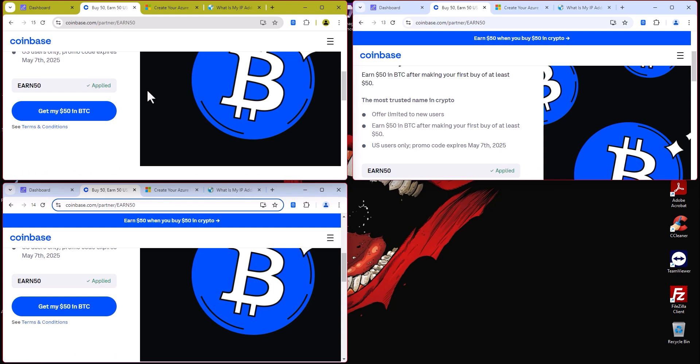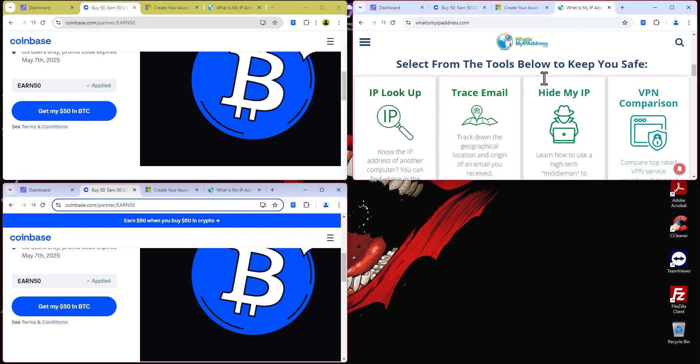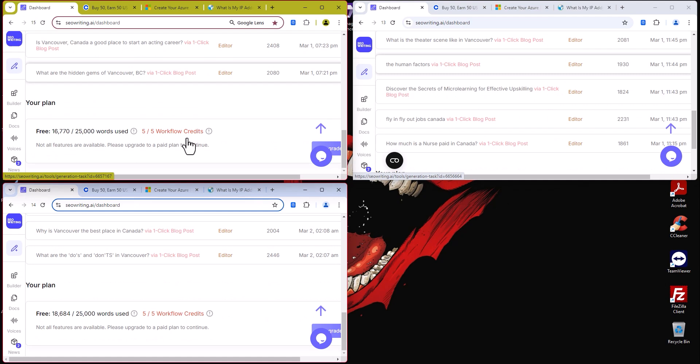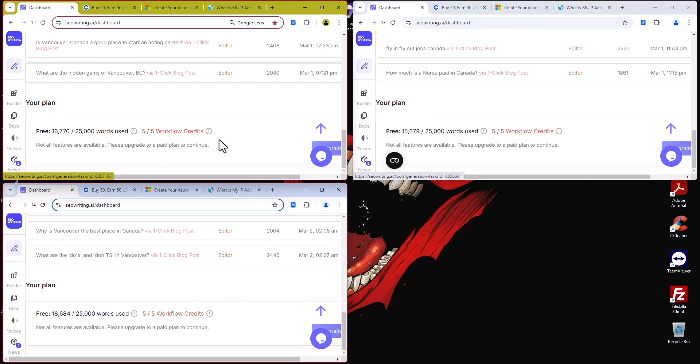Same thing applies to Coinbase. You can do a lot of stuff. The full guide is in the description. All you have to do is just go ahead, sign up, and do a lot of fun stuff with it. Thank you and see you next video.